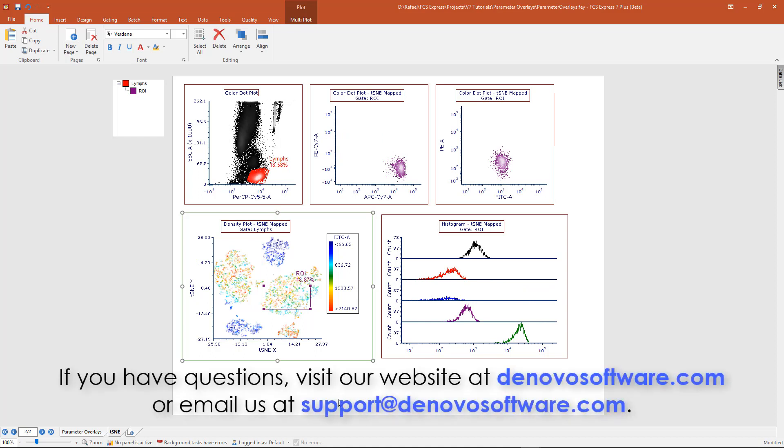To learn more about Parameter Overlays, visit our online manual and tutorial sections on our website at denovosoftware.com or contact us at support@denovosoftware.com if you have questions.